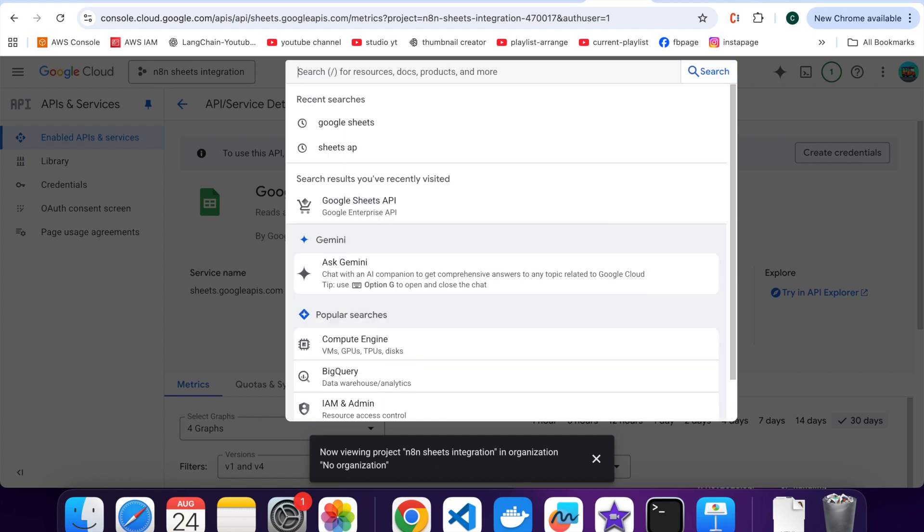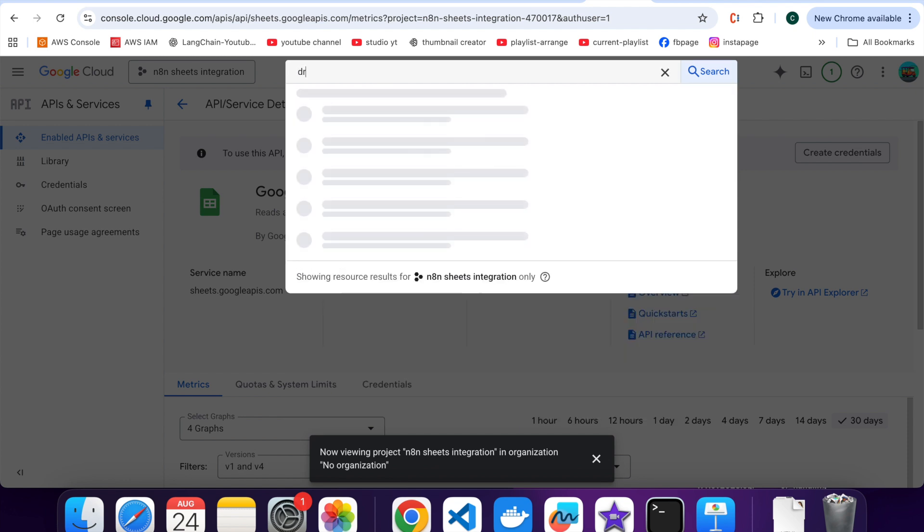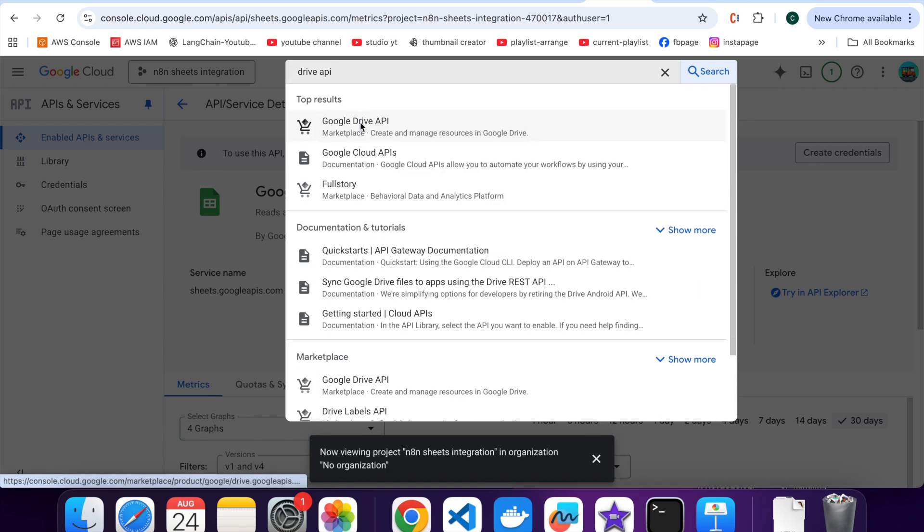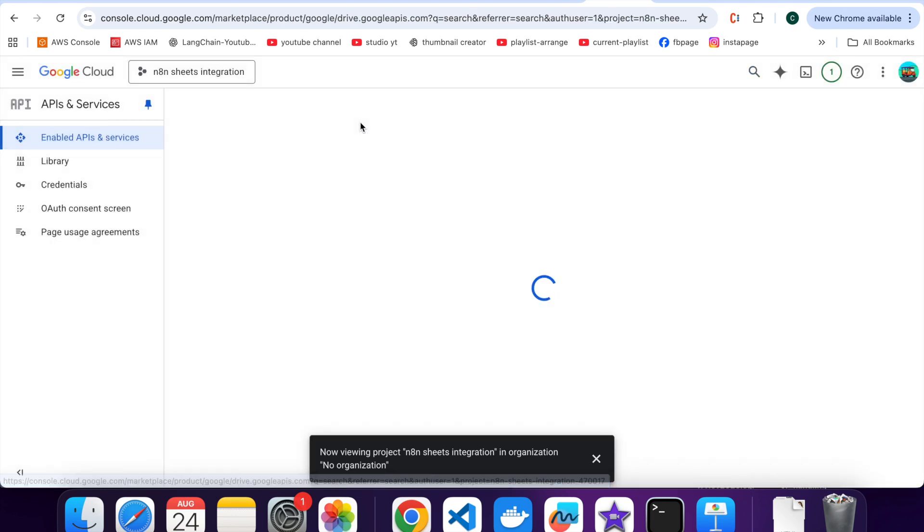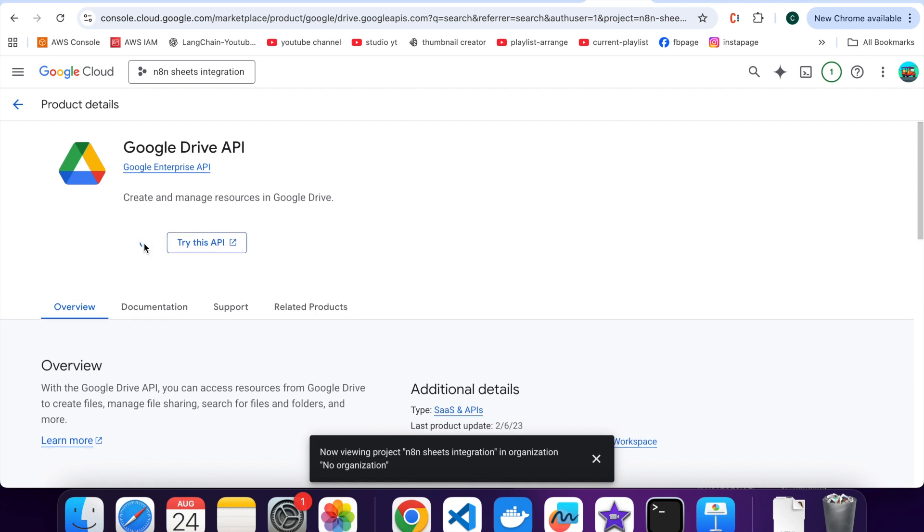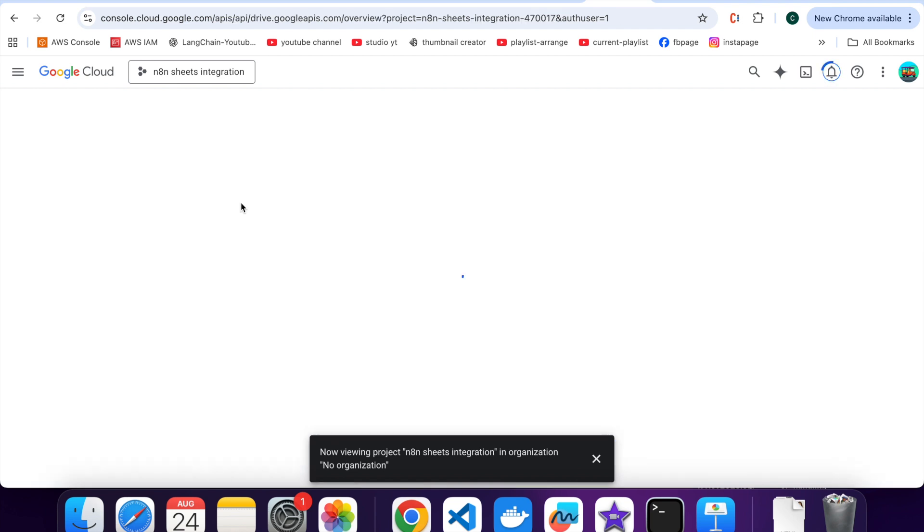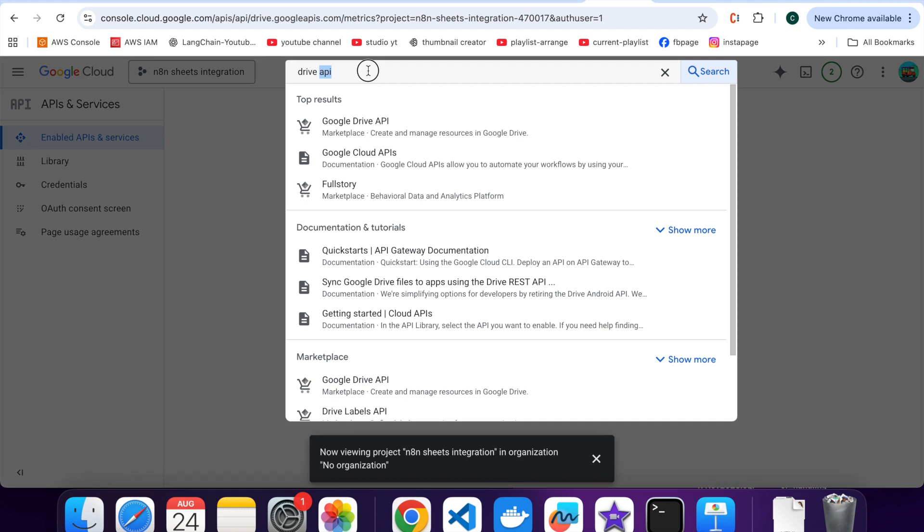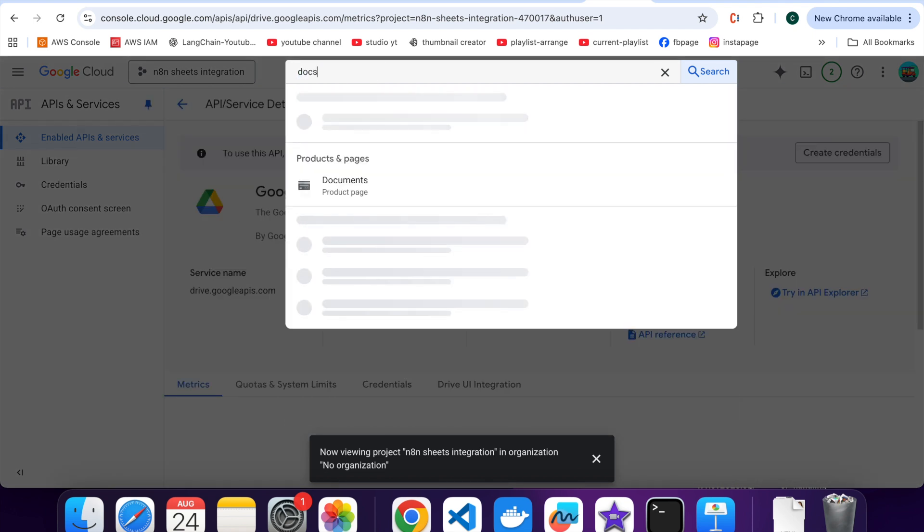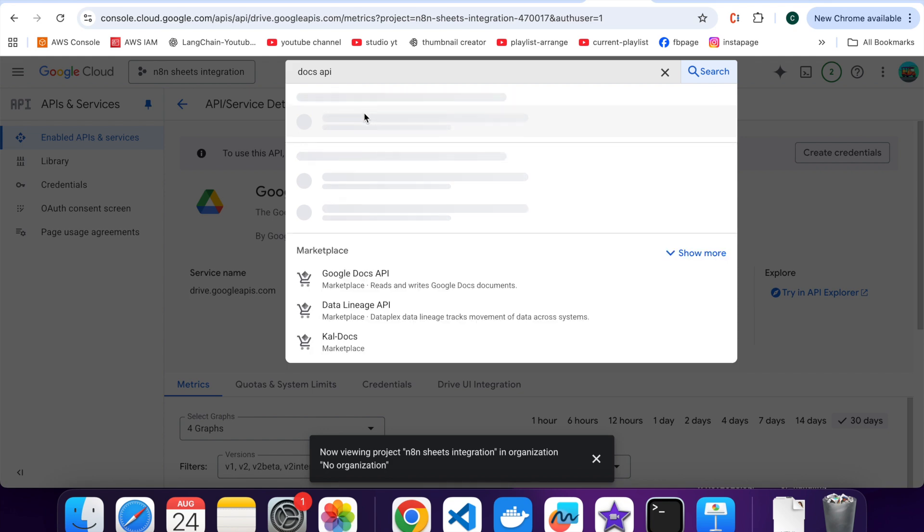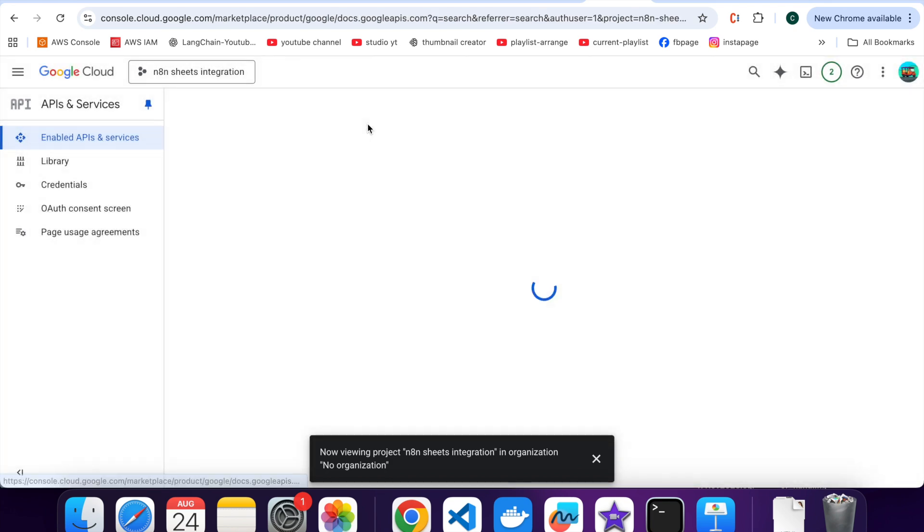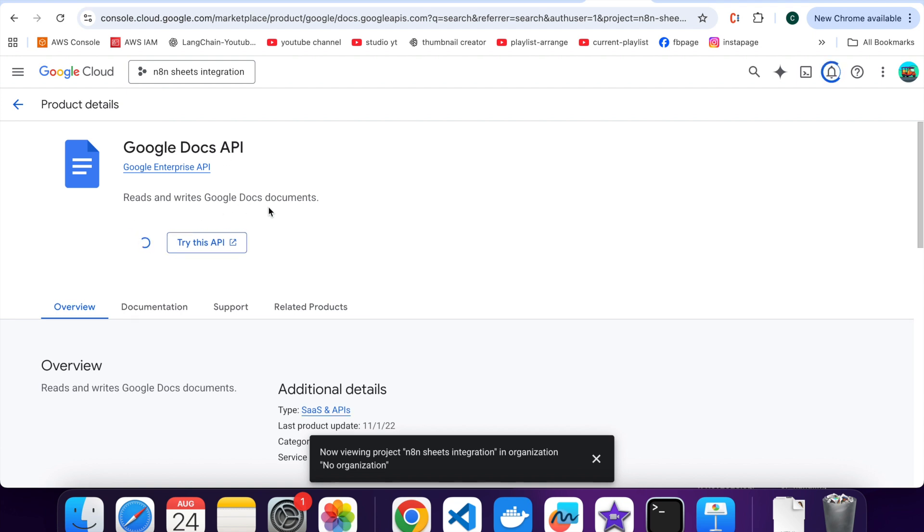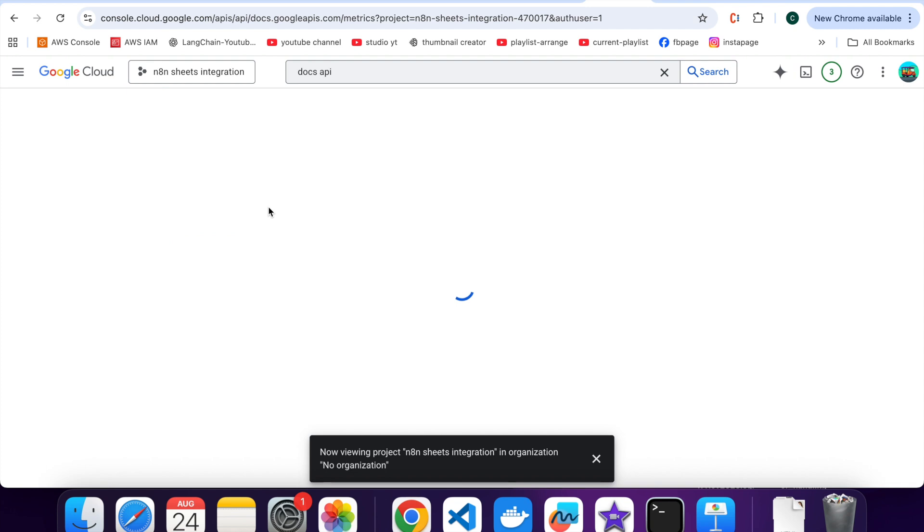Do the same for Google Drive APIs and Google Docs APIs. Click on Enable. These three are important for accessing your spreadsheets and documents.